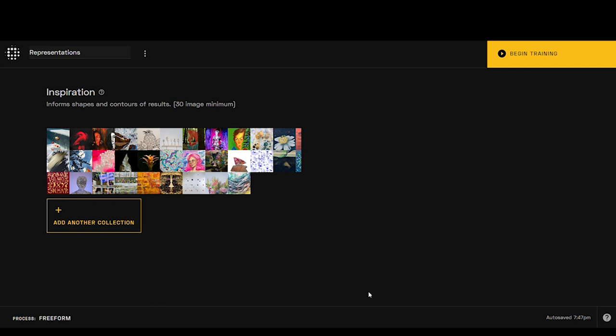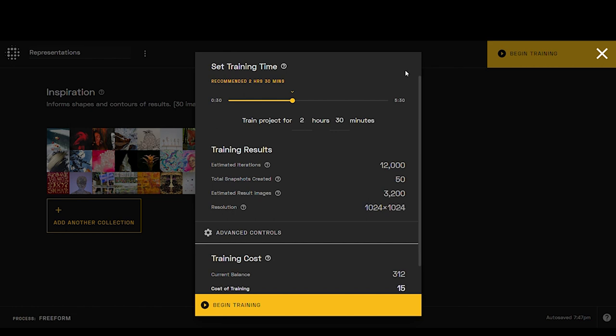Now we have our inspiration right here. This shows us we've got 33 images in this set, and we're not going to add another collection, but I'm going to click up here and we're going to do begin training.